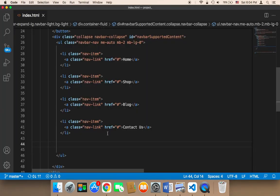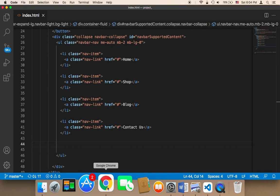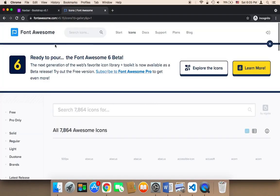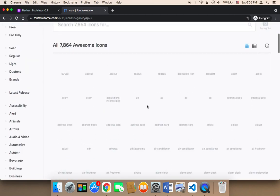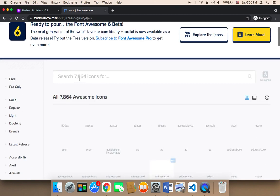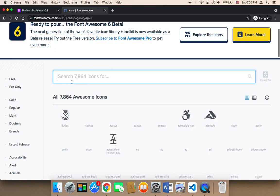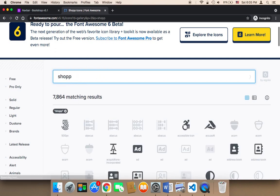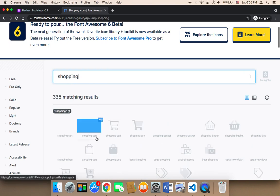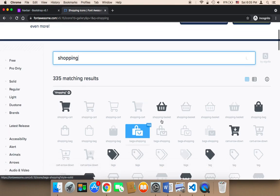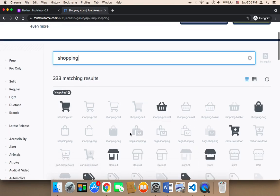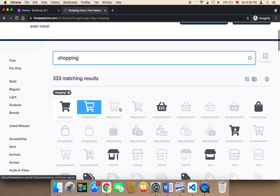I'm also going to be adding Font Awesome icons. Just search in Google for 'Font Awesome icons' and you'll be taken to their page where you can search for icons. I'm going to add two icons — the first one being a shopping icon. Let me search for shopping. We have so many awesome icons, so you can select one of these. Let's use this icon, for example.